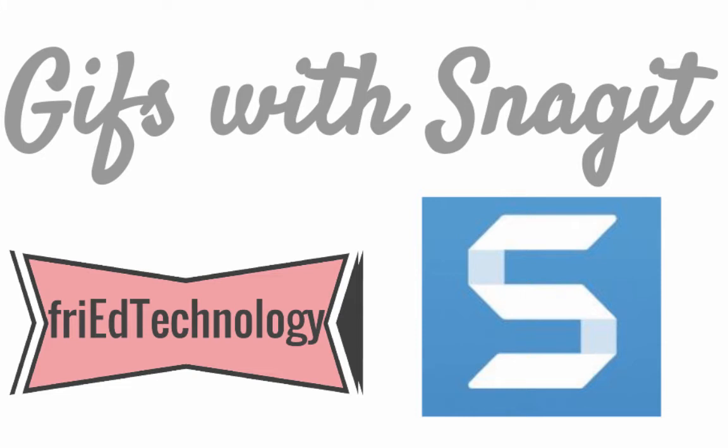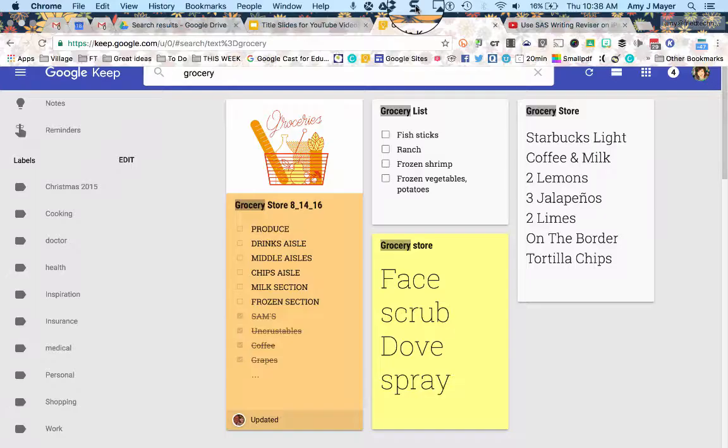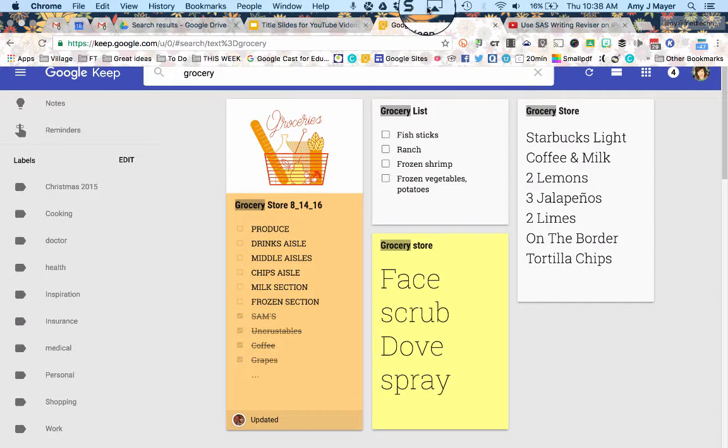Hi, this is Amy, and I want to show you how to make an animated GIF using the installed version of Snagit.